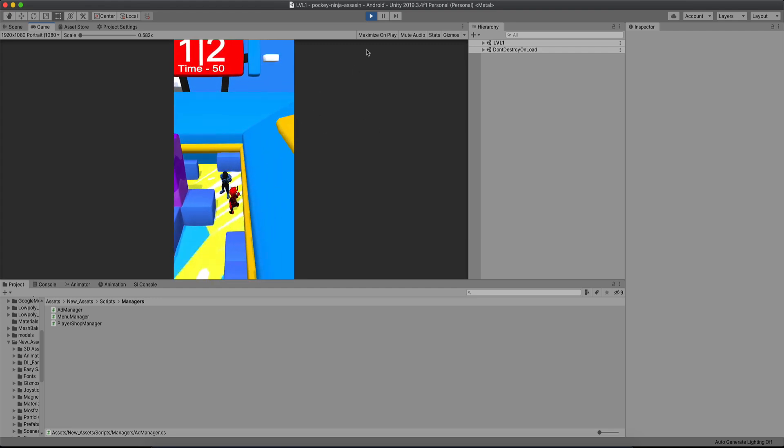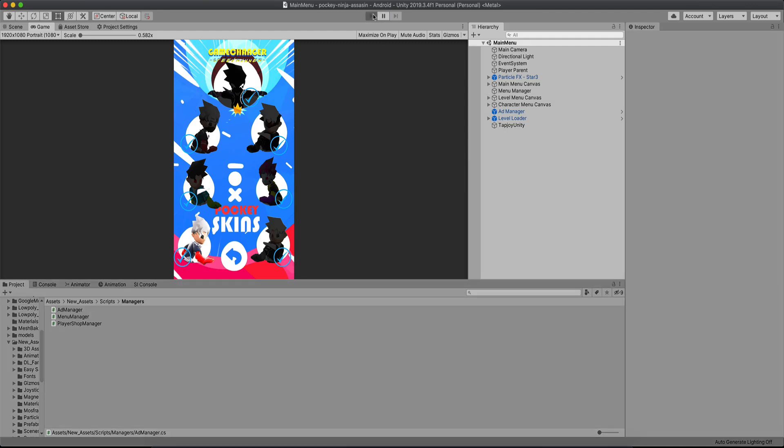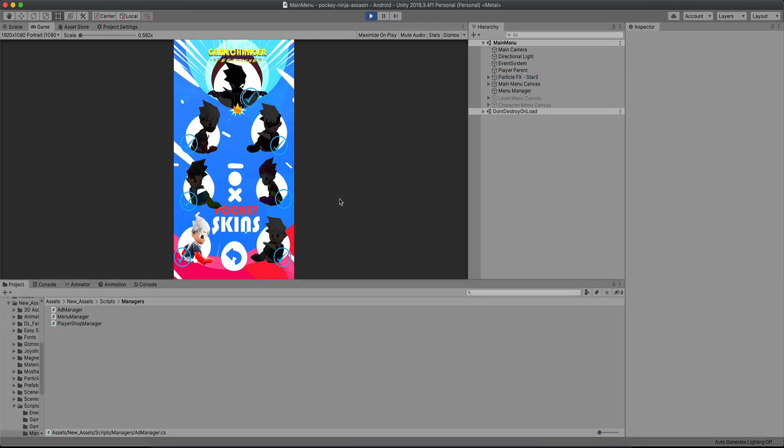When I kill him, there you go. So this is one really convenient way how you can display ads in your game and not annoy the user.